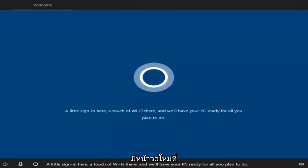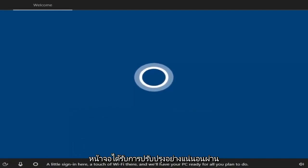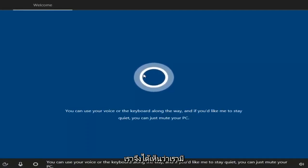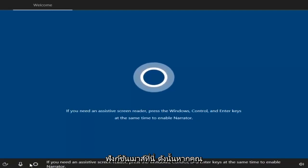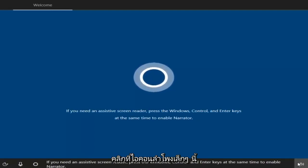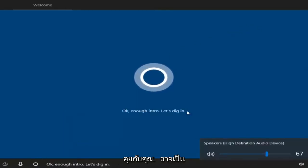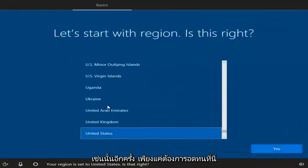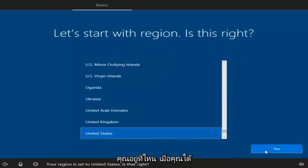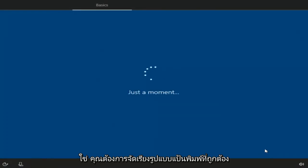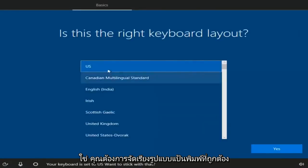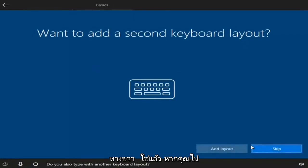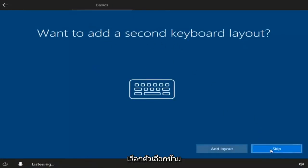Okay, so we can see that we have a new screen here — a sign-in screen. We have mouse functionality. If you had the speaker enabled, you could turn it off by clicking on the speaker icon. It's going to ask you where your region is. Once you've selected your region, select Yes. Then select the right keyboard layout, scroll through, and select Yes. If you don't want to add a second keyboard layout, just select Skip.